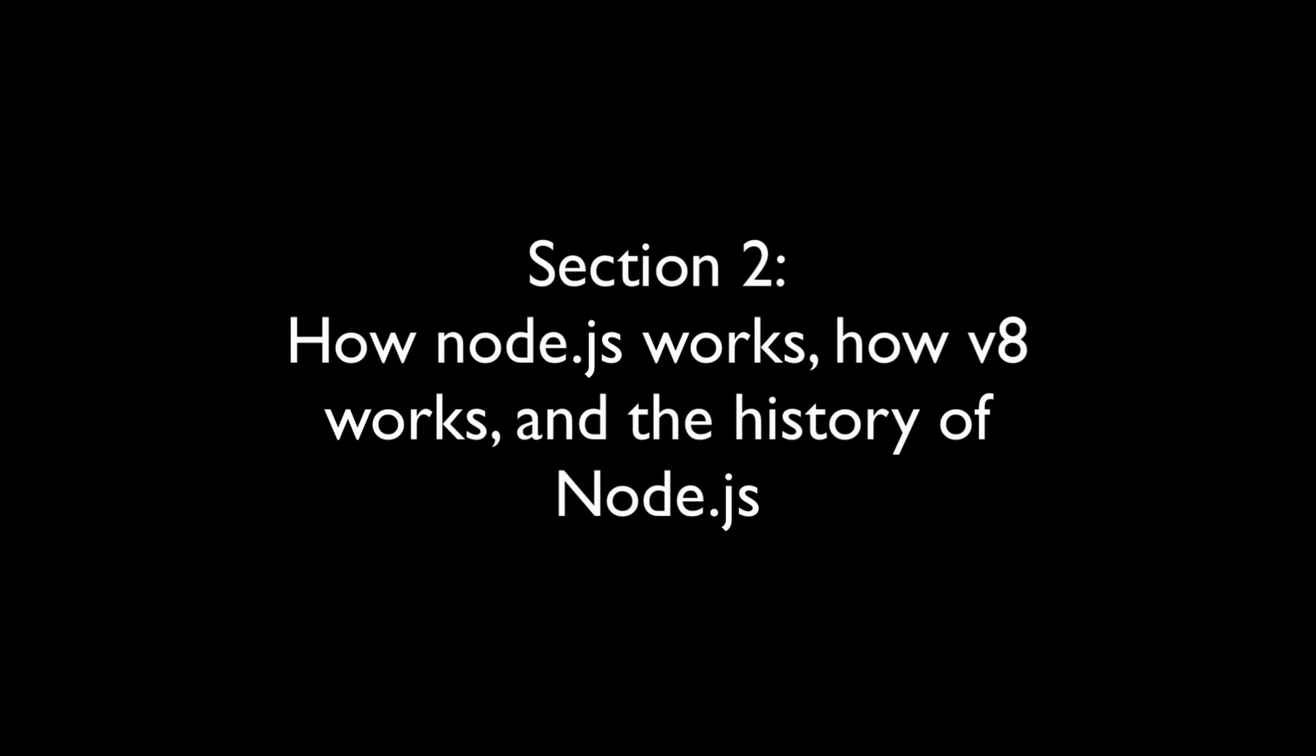I'll then show you a sample Node app so we can apply what we just learned to a real-world example to cement our understanding of how a Node application really works.